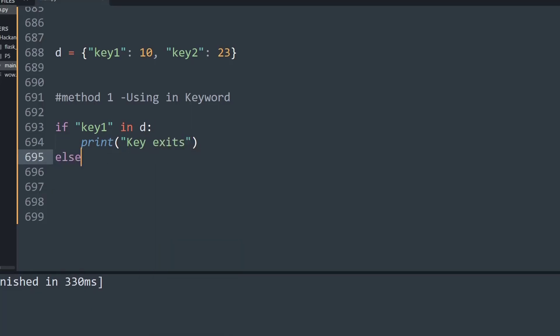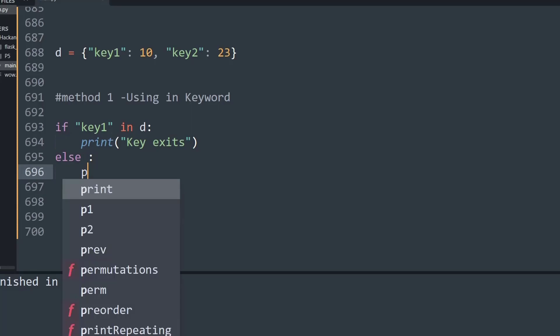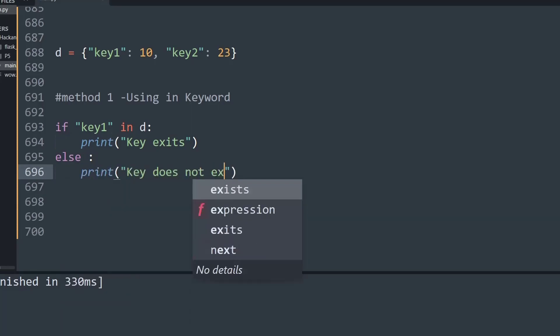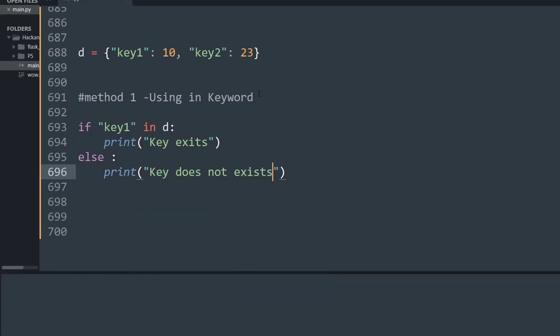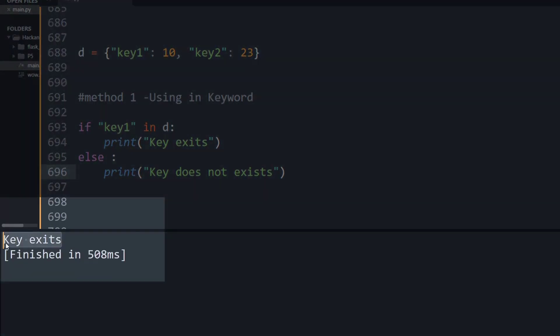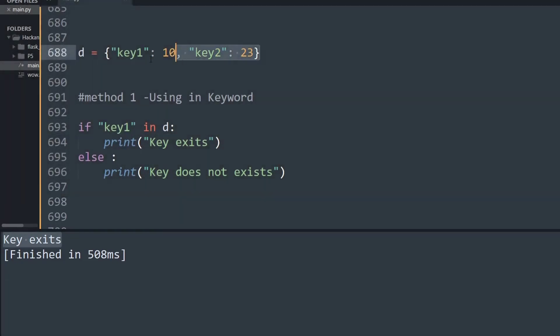Let's run this script. As you can see in the output window, it simply says 'key exists' because the given key1 was present inside the dictionary.